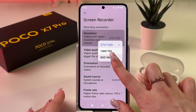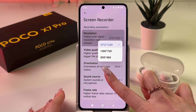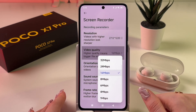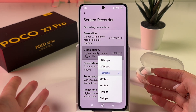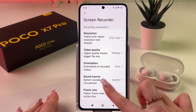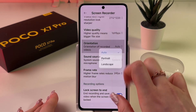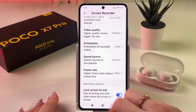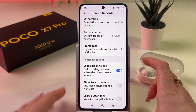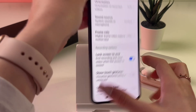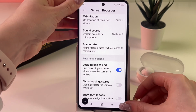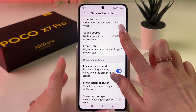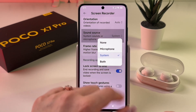If you want to free up storage space, you can choose one of the lower options. You can also change video quality, but 16 Mbps is just fine. You can also change orientation, but the Auto option will automatically adjust whether you're holding it in landscape or portrait view.